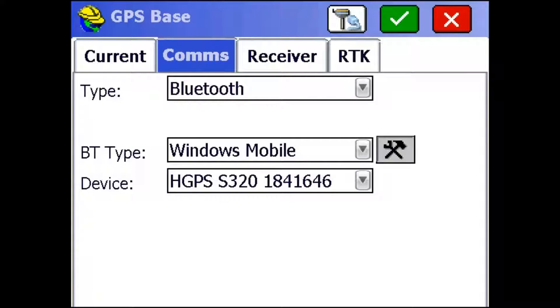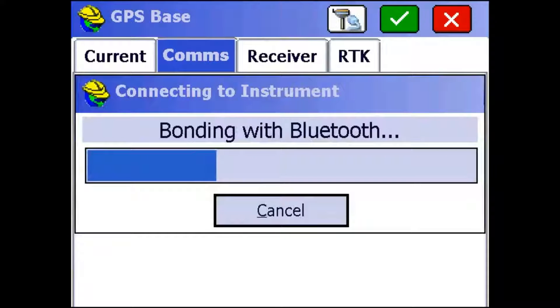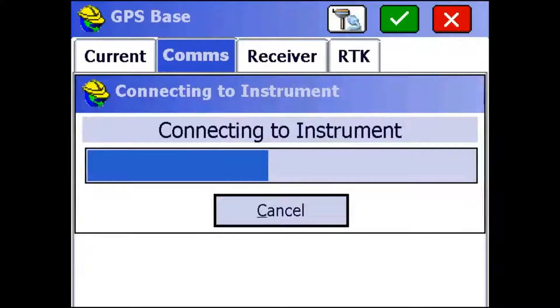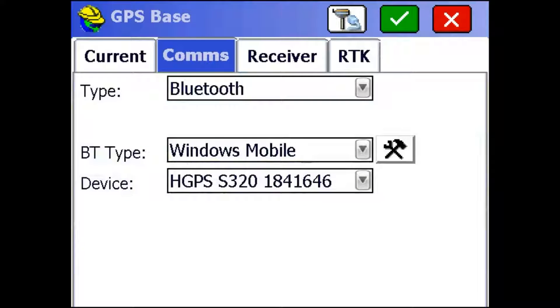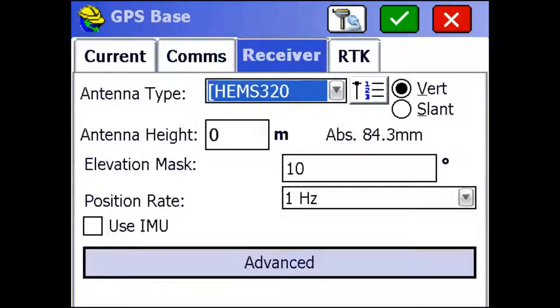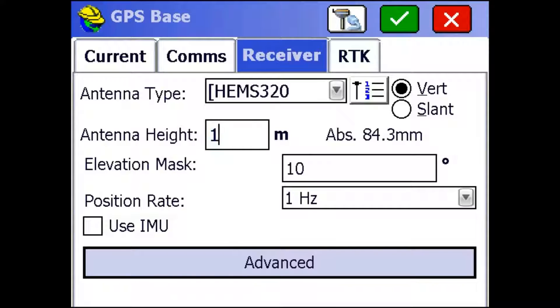So I'm just going to click this cable with the receiver button up top and it's going to make sure it has a connection with the instrument. Then I'm just going to go into the receiver tab. The antenna height is measured from the inside of the tabs on the bumper of the S320 to the ground. You can hook your tape right in the tabs and measure down. I'm just going to put mine at 1.5. Your antenna type should be the HEM S320.